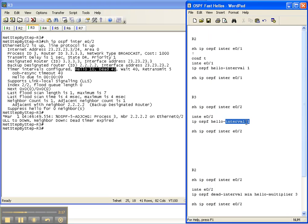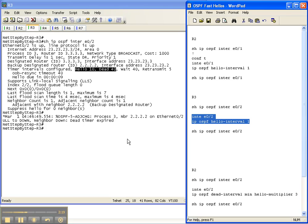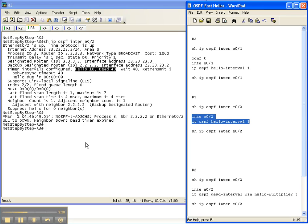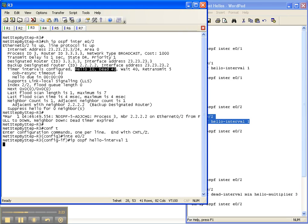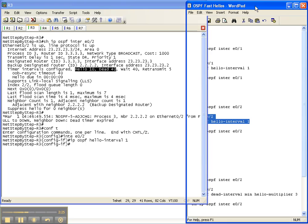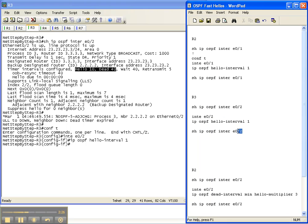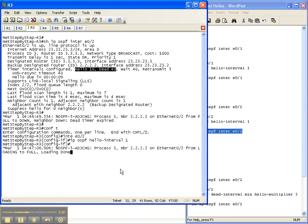So let's change the hello interval to 1 to match on each end, and we're going to do our show command. As you can see, our adjacency has already came back up.